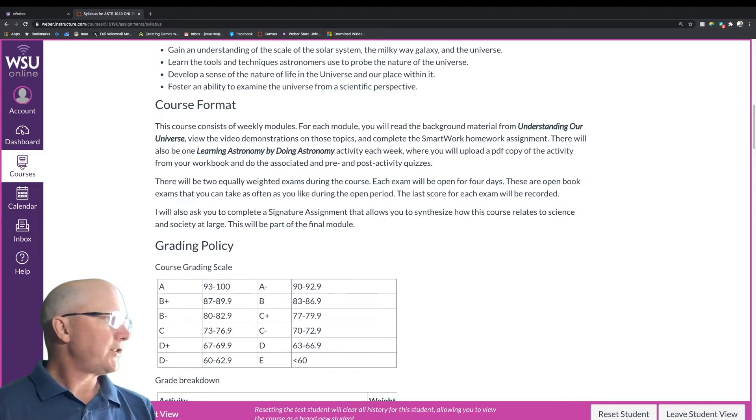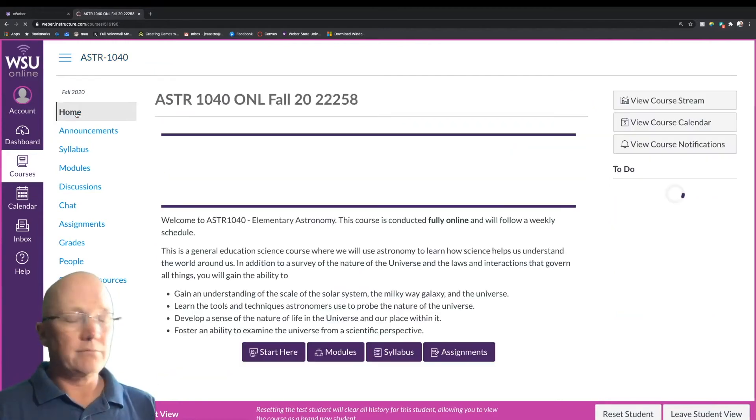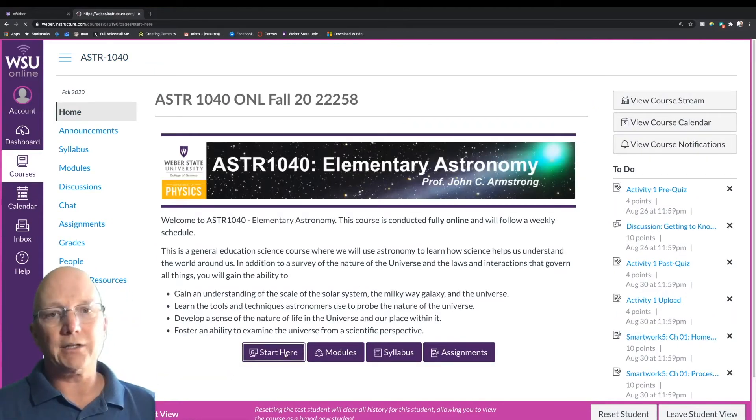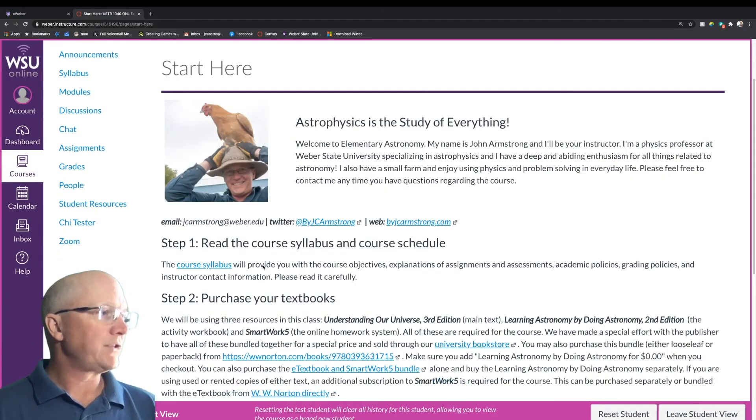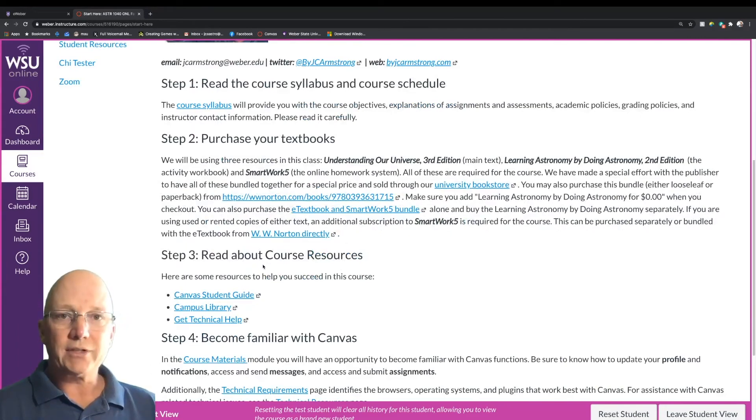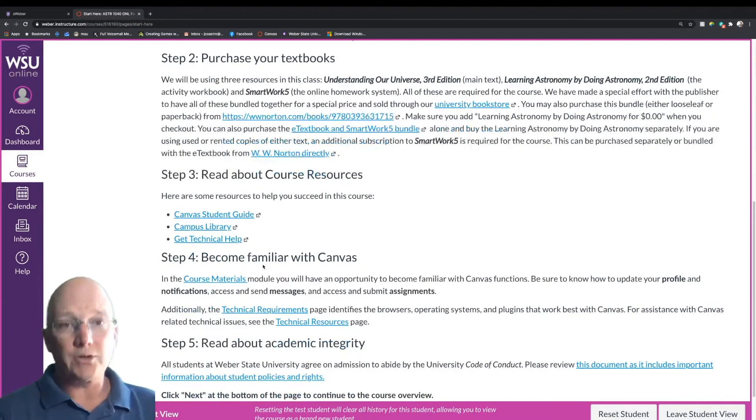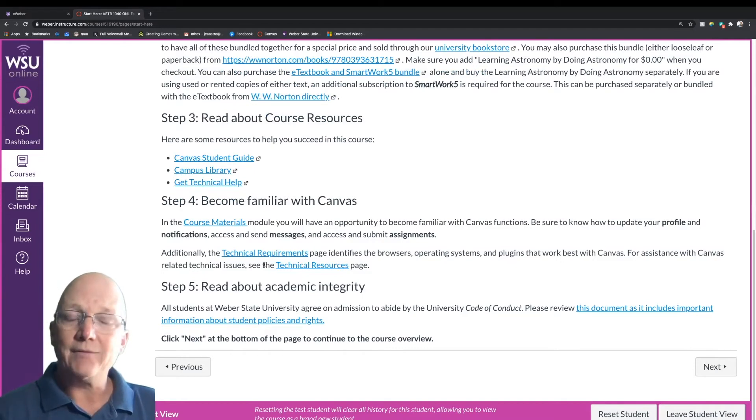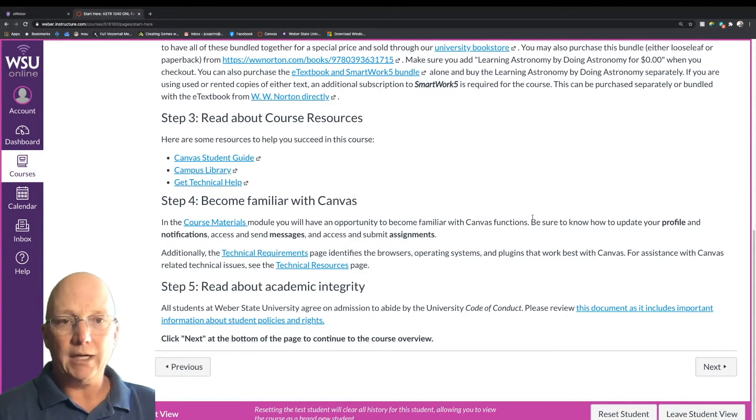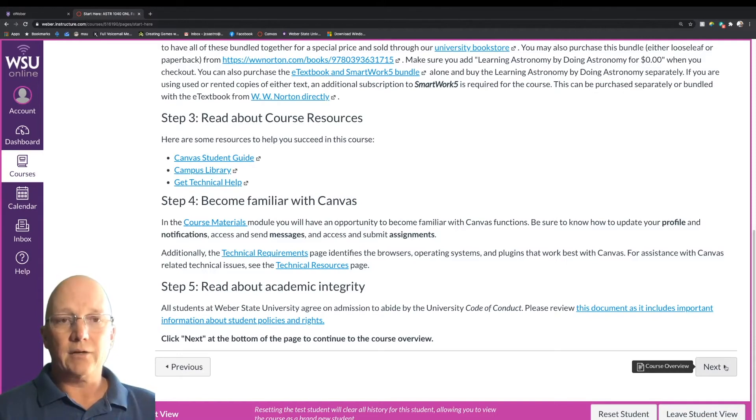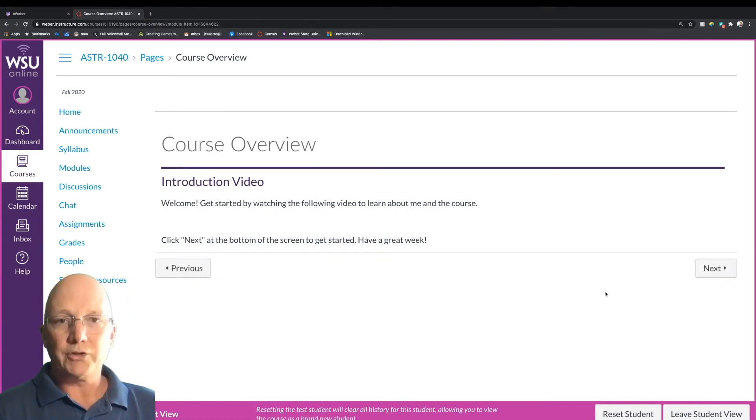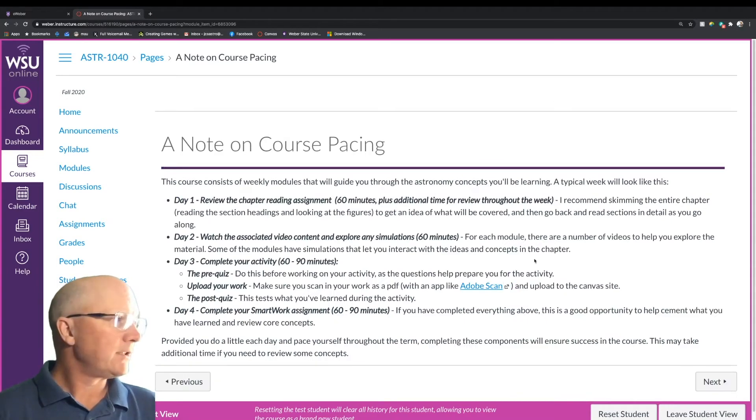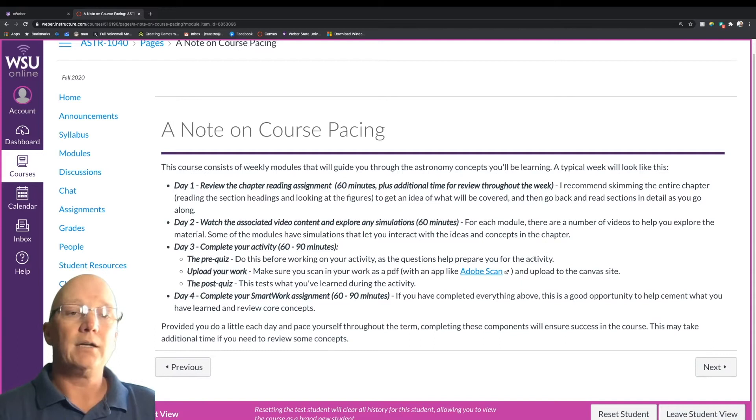Let's go ahead and head back to our home, and we're just going to start on the modules and see where this takes us. If you go ahead and click on start here, at the very beginning of the course, you'll see a brief introduction about me and some links to the course syllabus, to how to purchase the textbooks, some course resources that we have here at Weber State regarding Canvas, some resources on how to become familiar with Canvas if you've never learned it before, and also some information about academic integrity and conducting yourself in the course. All of these things require us to go through these in order to unlock the next module. Course overview is where you'll find this video. And the last thing I wanted to talk about is just a note on course pacing.